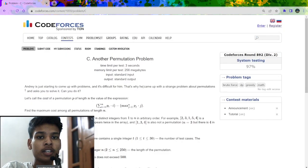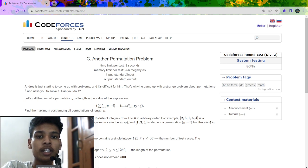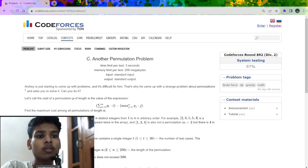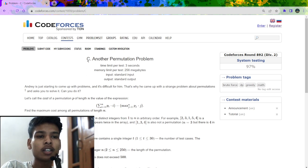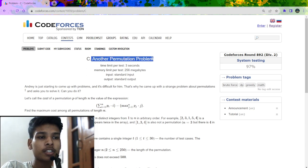In this video I am going to explain the solution of this problem which was recently asked in Codeforces Round 892, written for Division 2 only. First let us understand the problem statement. The problem name is 'Another Permutation Problem'.